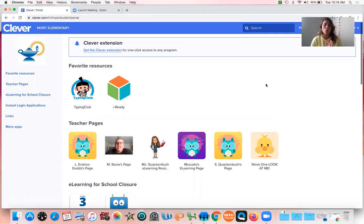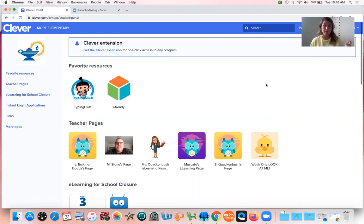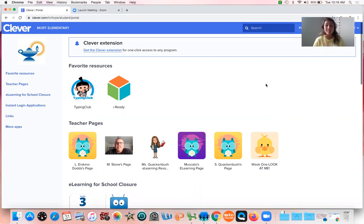So when you guys log into Clever, this is the page that you see. You have favorite resources and then you have teacher pages. You guys can see all of those pages there. Mr. Stone has a page, Ms. Dodds has a page, and then Ms. Clackamash and Ms. Moscato have a page.